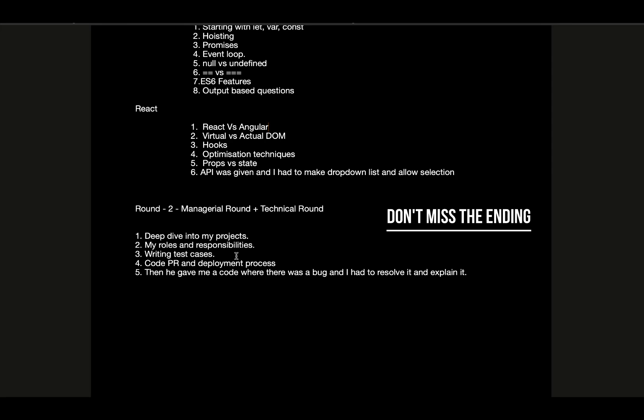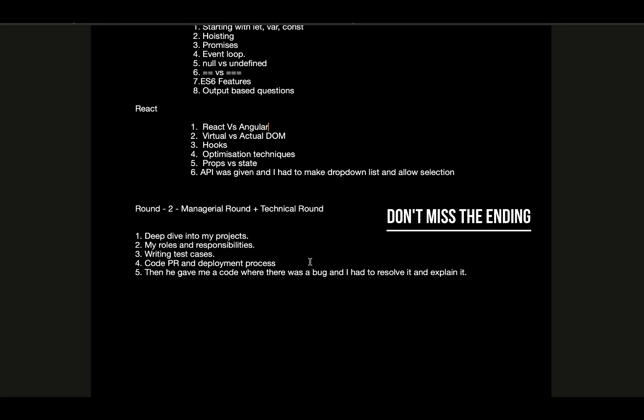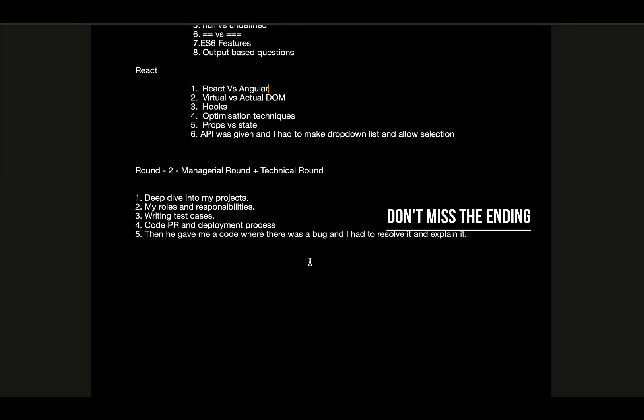They also asked me about writing test cases. They gave me a scenario where there's a UI with an input field and a submit button, and on clicking submit an API call is made and a list or table is shown on the UI. I had to break it down into different test cases and explain how I would proceed. After that they asked about code PR and deployment process which I follow in my project. In the last, they gave me a code where I had to debug it. It was a CodeSandbox link and the code was already there with some bugs which I had to resolve.